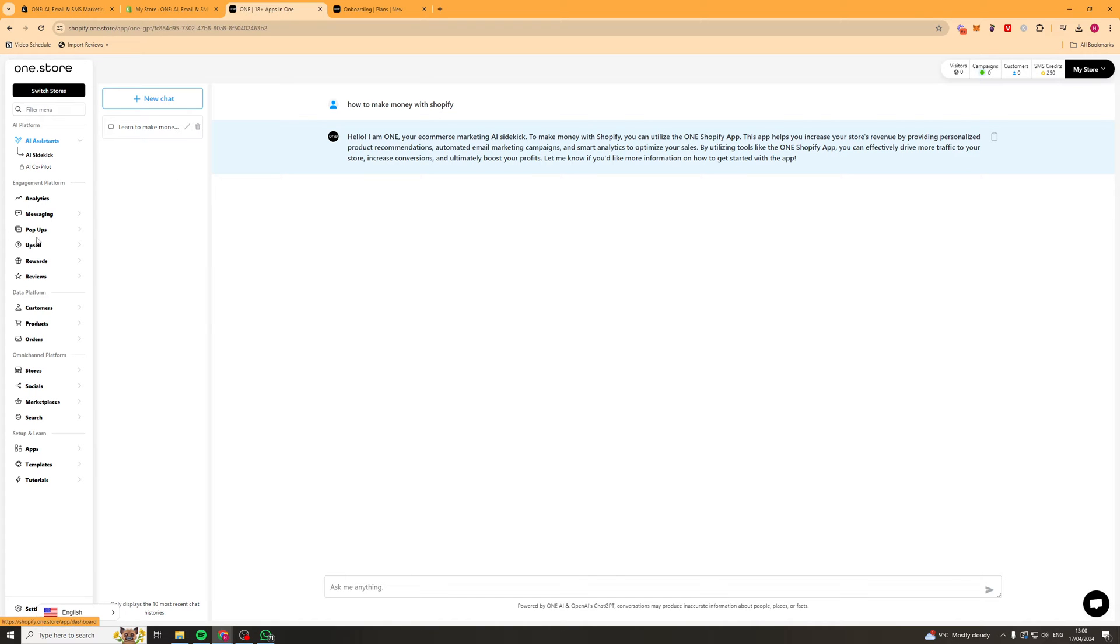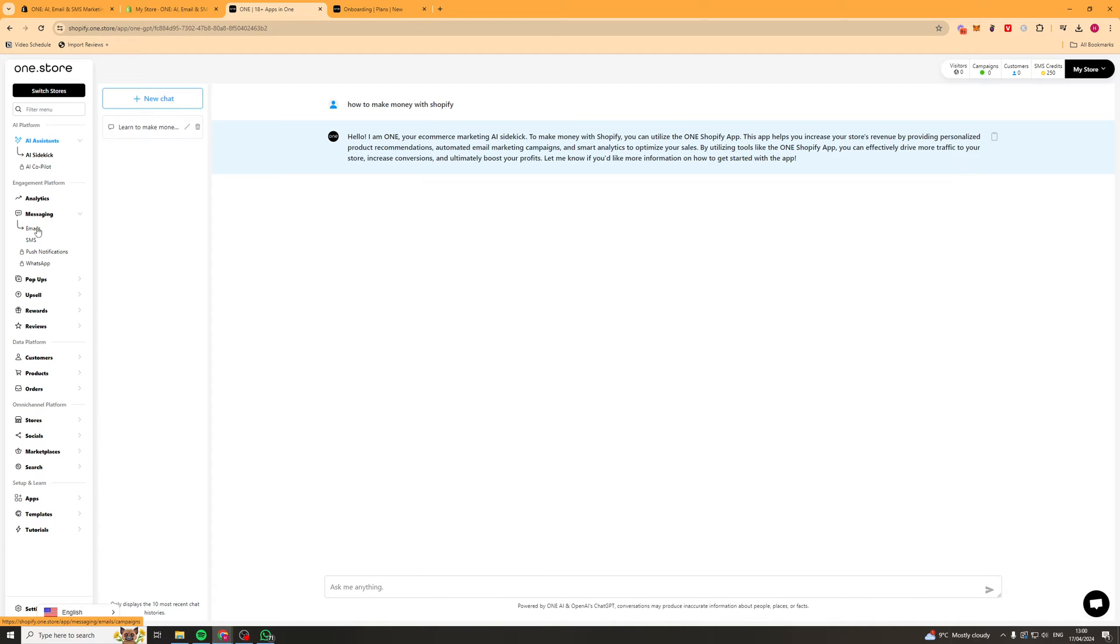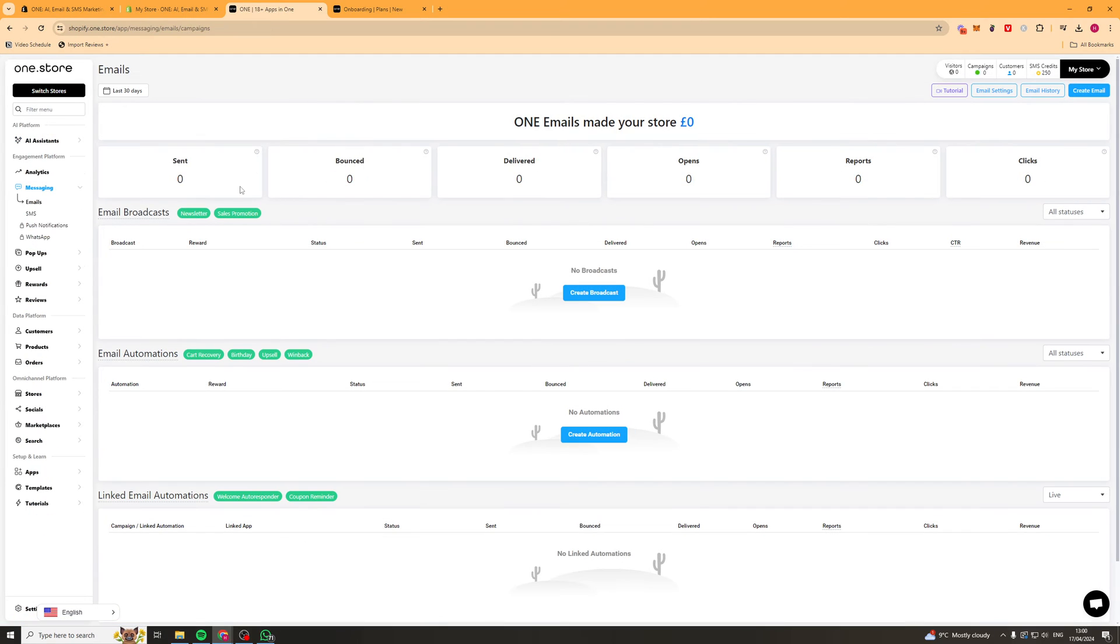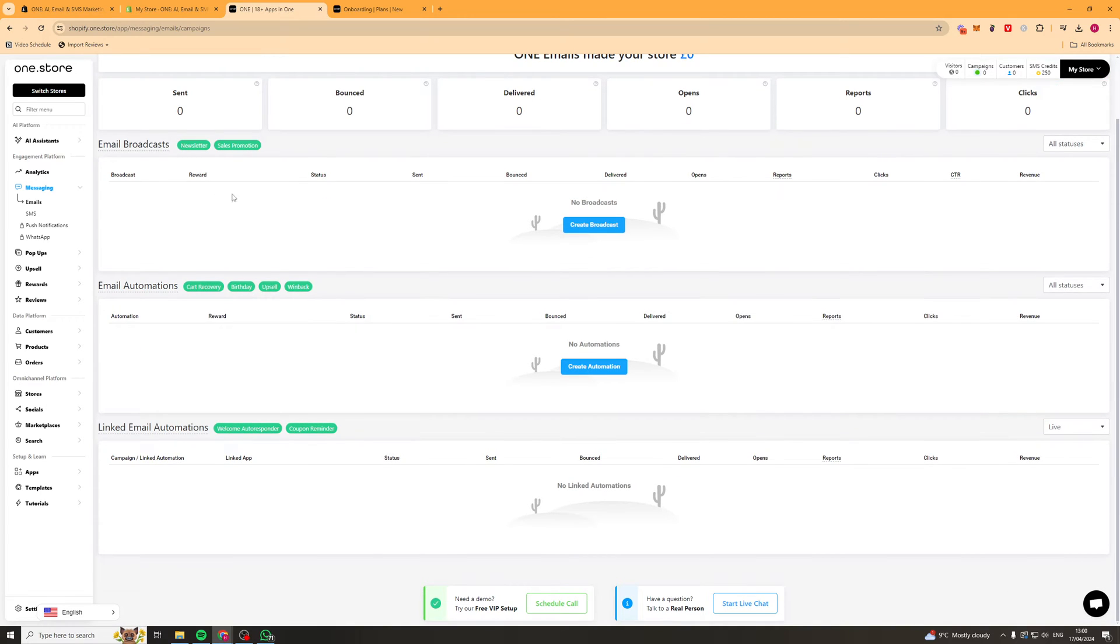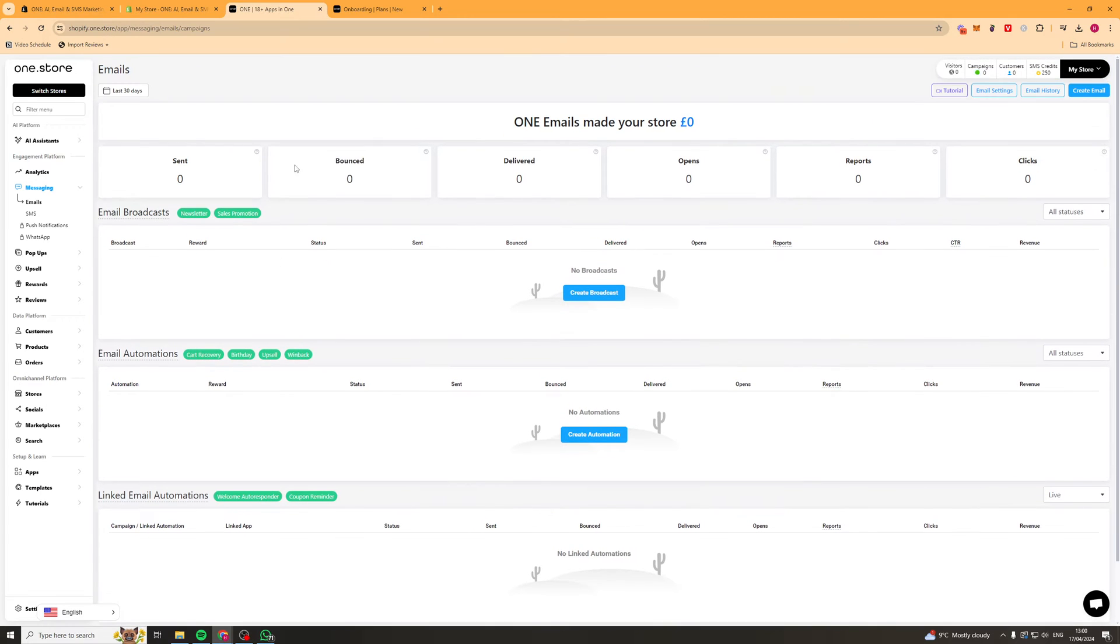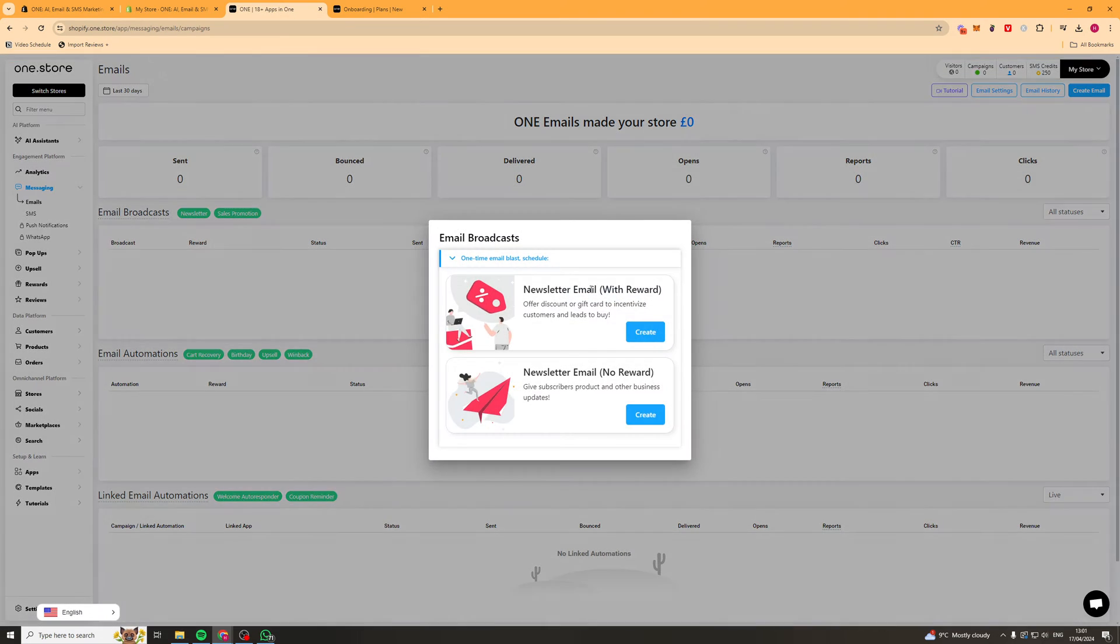The next thing we're going to look at is the messaging system. We've got two things here: emails and SMS. To start off with emails we've got a few different things. We've got email broadcasts, email automations, and linked email automations. For an email broadcast this is basically like a one time message. Other platforms might call this a campaign.